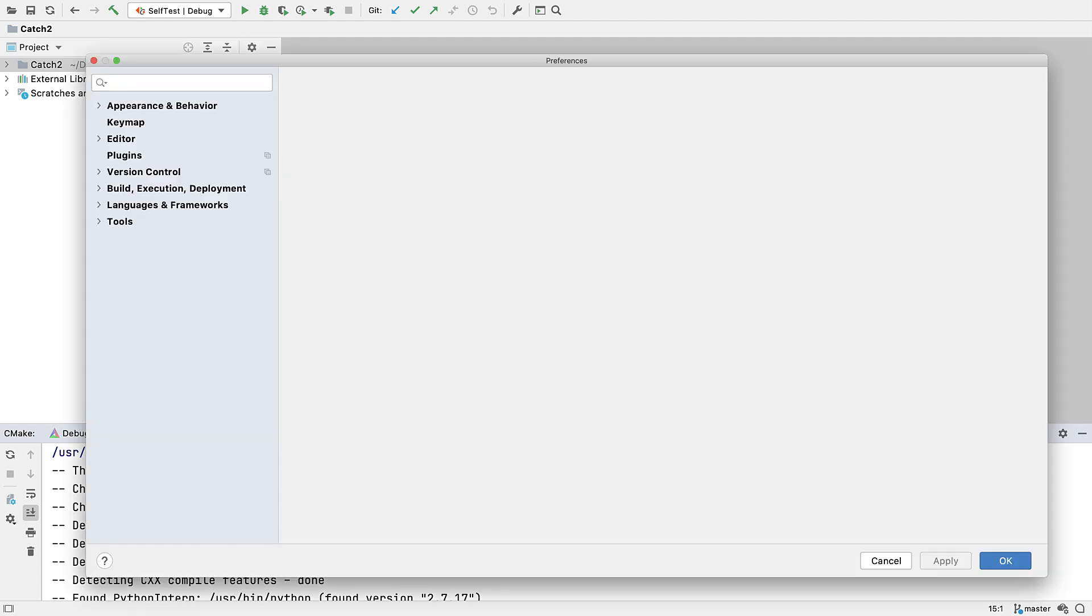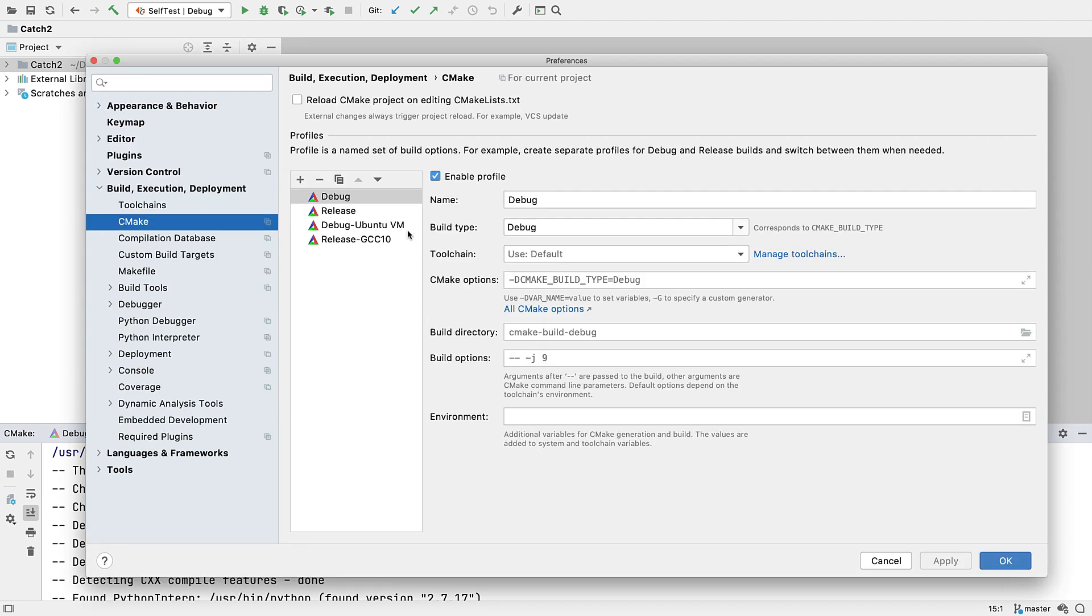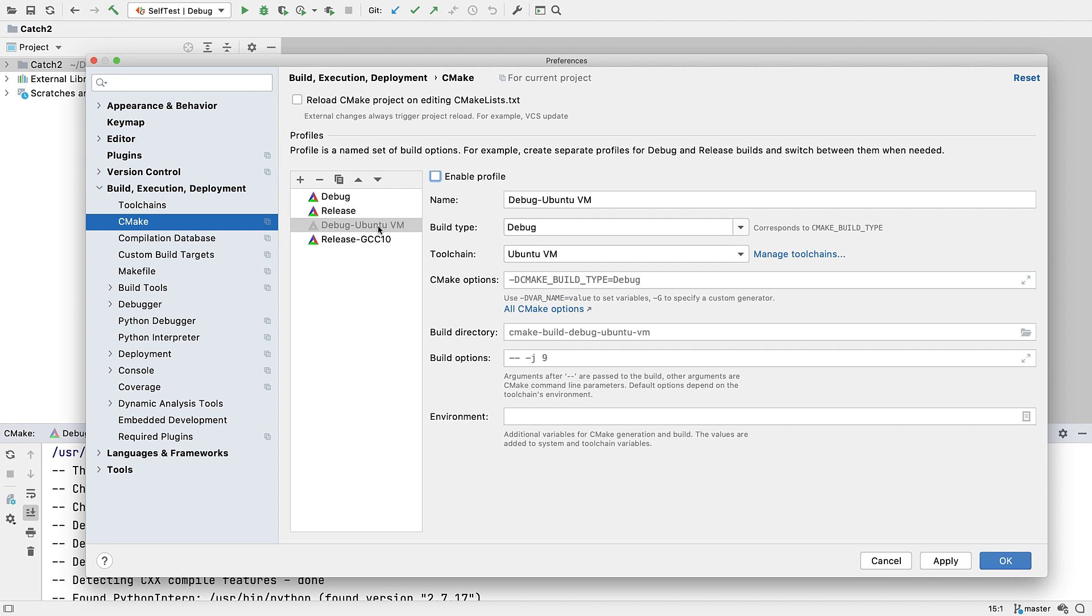On the CMake profile settings page, there's a new checkbox for enable profile that you can uncheck to disable. You'll see its entry grayed out when you do that.